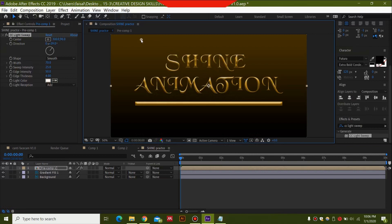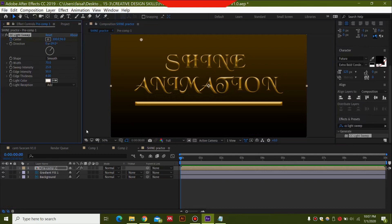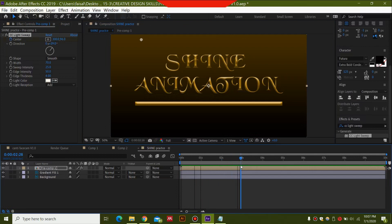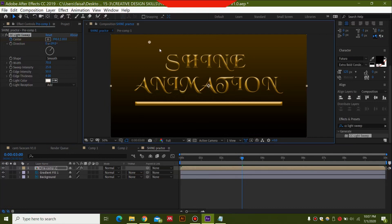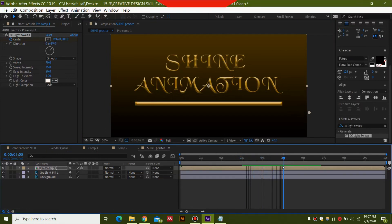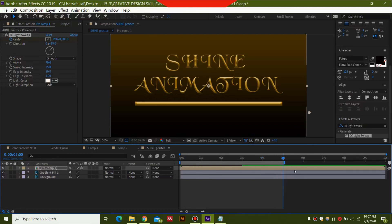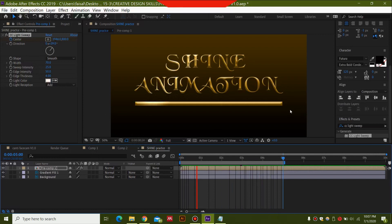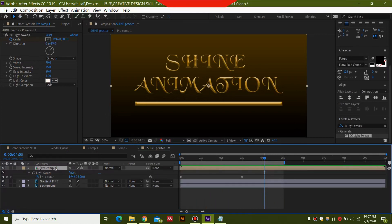Drag the center picker to the end so no shine is visible. Then hit the Center keyframe. Go to around 3 seconds and drag the picker to the very end. End the composition at around 5 seconds by pressing N. You can see the shine animation is created and looks really nice. Press U on the composition to reveal keyframes, select both keyframes, and press F9 to Easy Ease. Alternatively, right-click, select Keyframe Assistant, and choose Easy Ease.